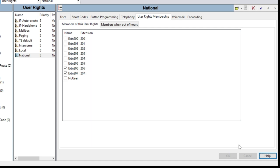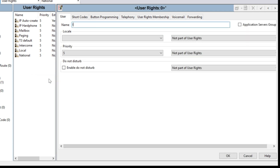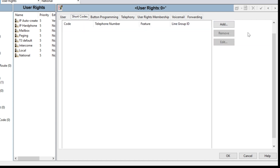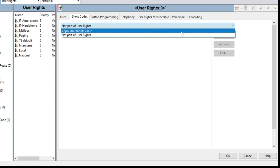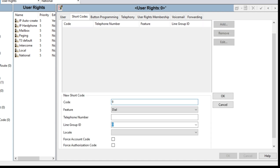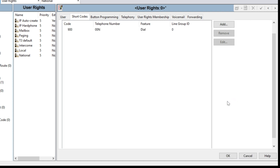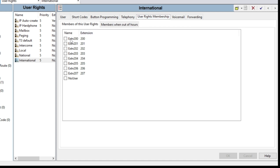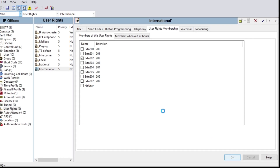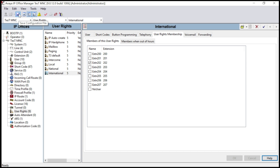Now I want to open international calls. For that I have to create another group named 'International'. The same procedure will be followed — go to Shortcodes, make sure 'Apply User Right Value' is selected. Click Add: code 9, double zero — the feature will be Dial, and telephone number will be 00N, then click OK. That's it — no other entries needed inside the International group. This means 9 followed by any number including double zero will be dialed. Users in this group have all facilities to make calls from the system.